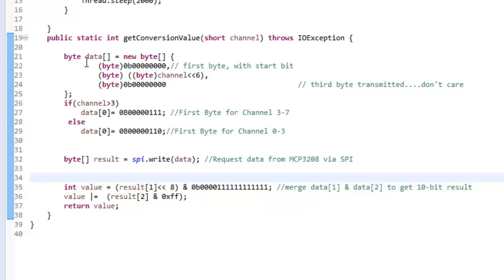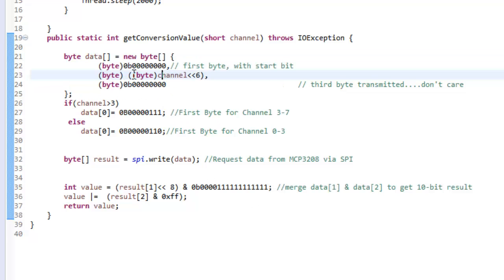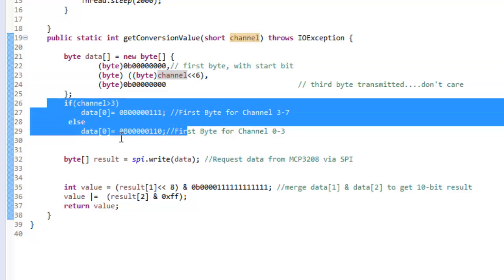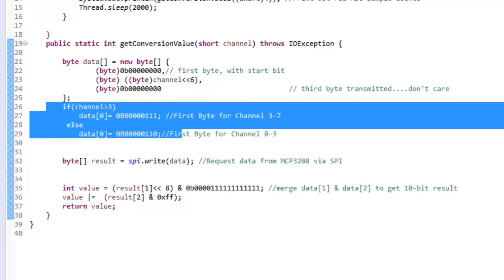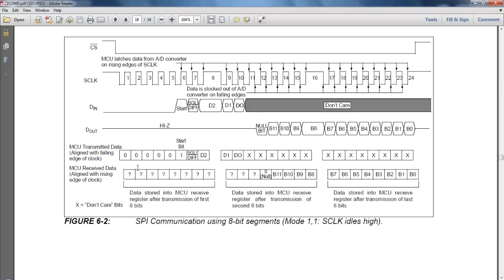Basically what it does is we have formulated three bytes of code or three bytes of data that has to be transmitted to the MCP3208 to get back the data from any channel you request. The first byte is dependent upon the channel or number of channels you want to read. You can go through the datasheet of MCP3208. You need to transmit these three bytes of data, and on the second and third byte, we receive the MSB and LSB of the data to be read from the MCP3208 respectively.